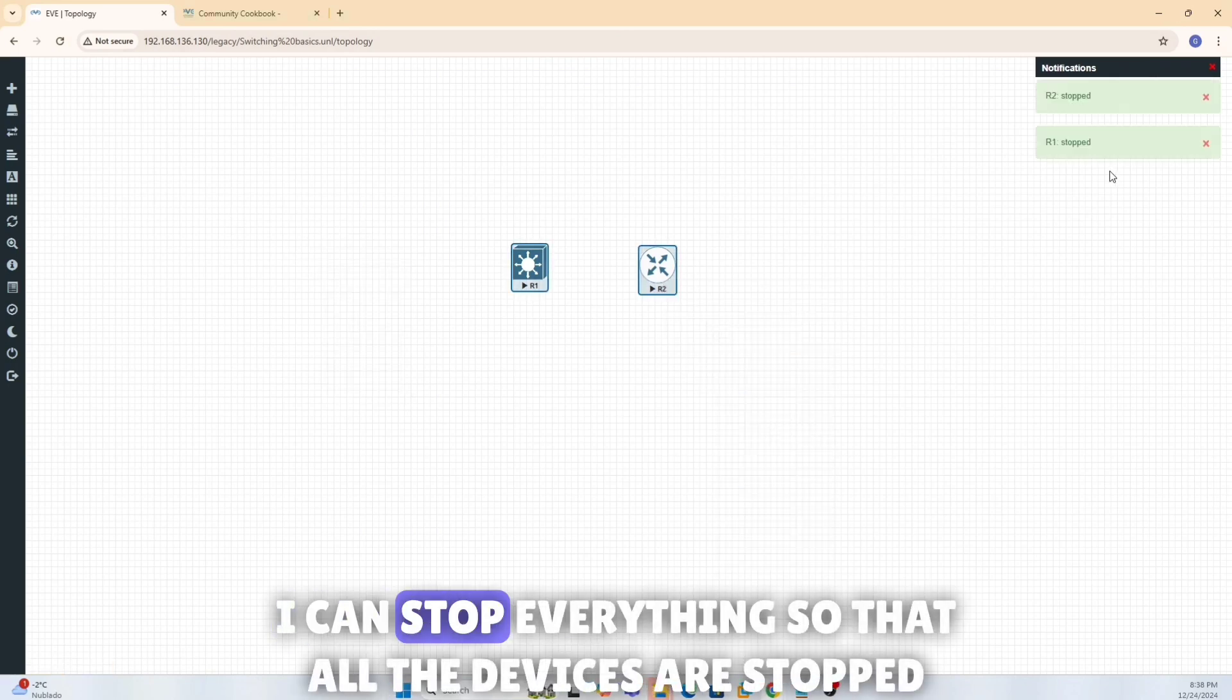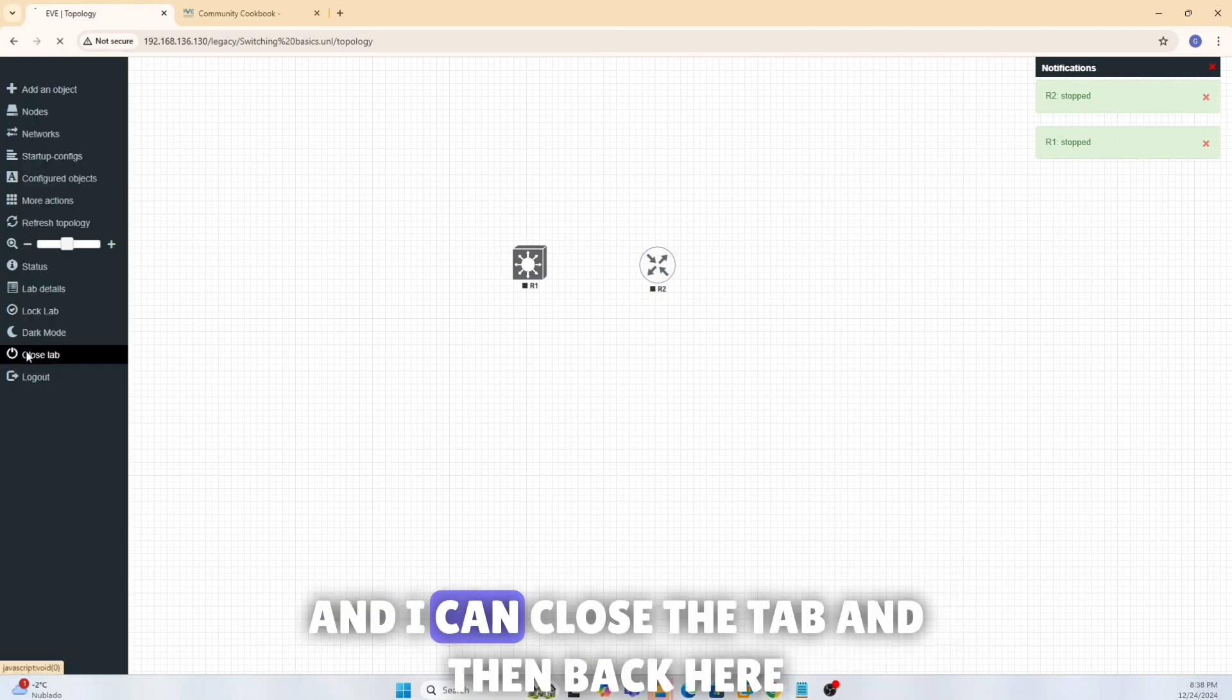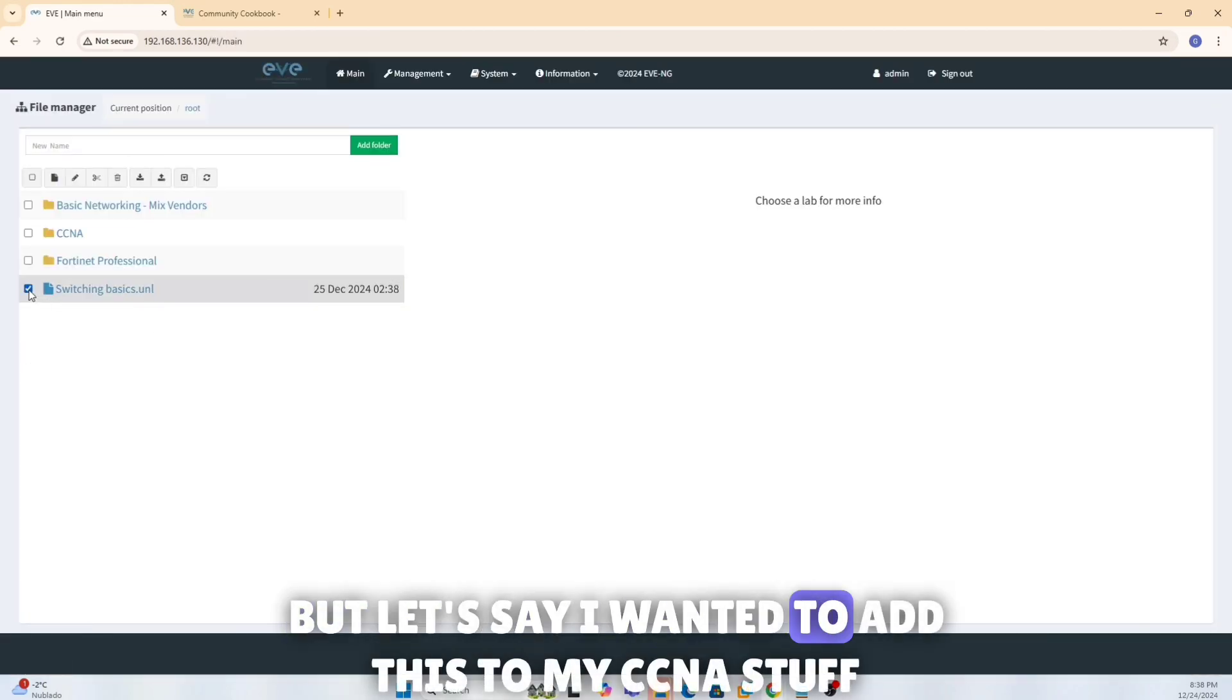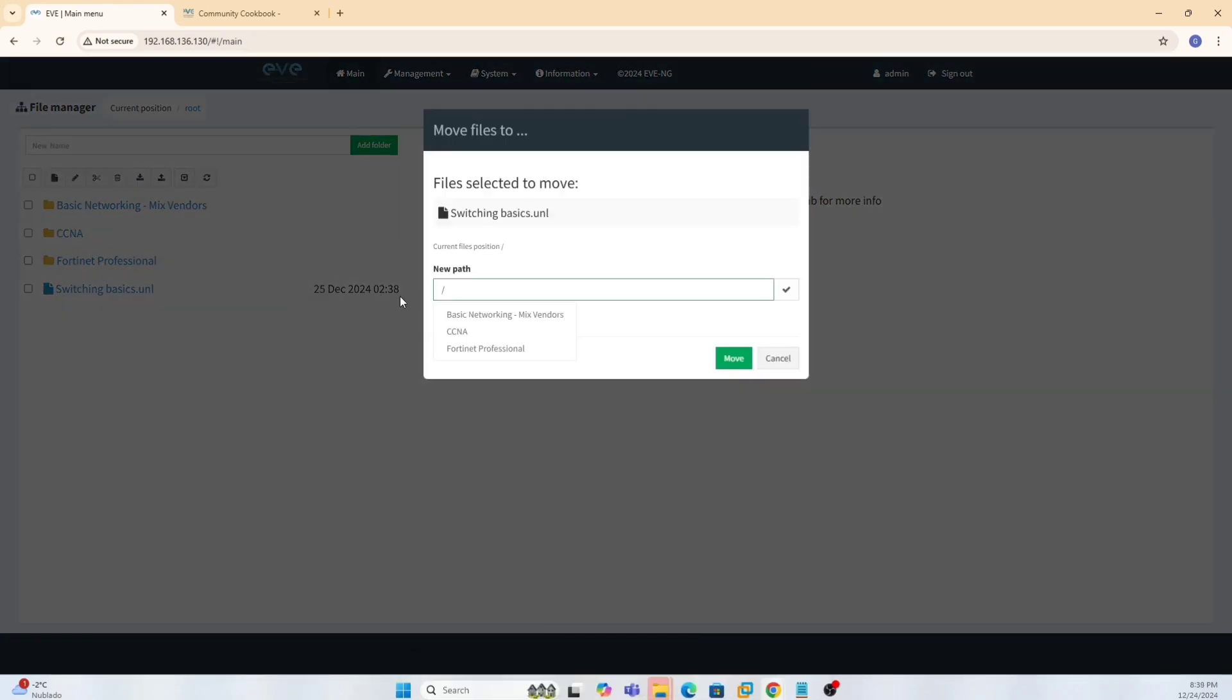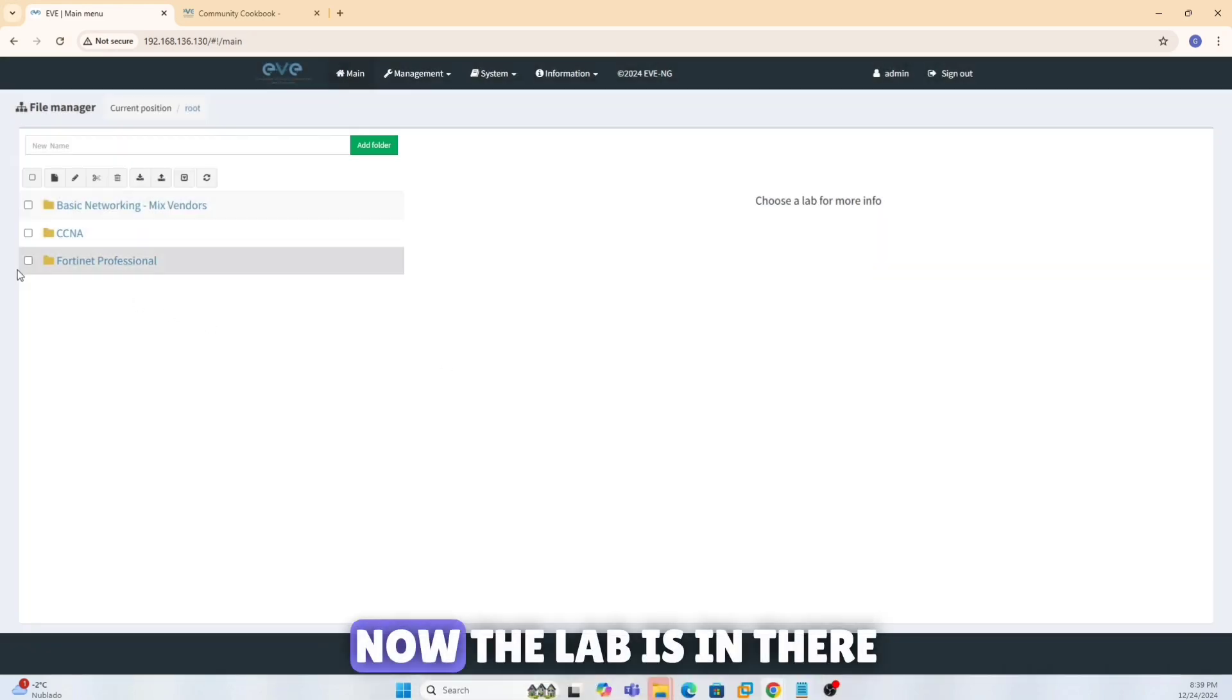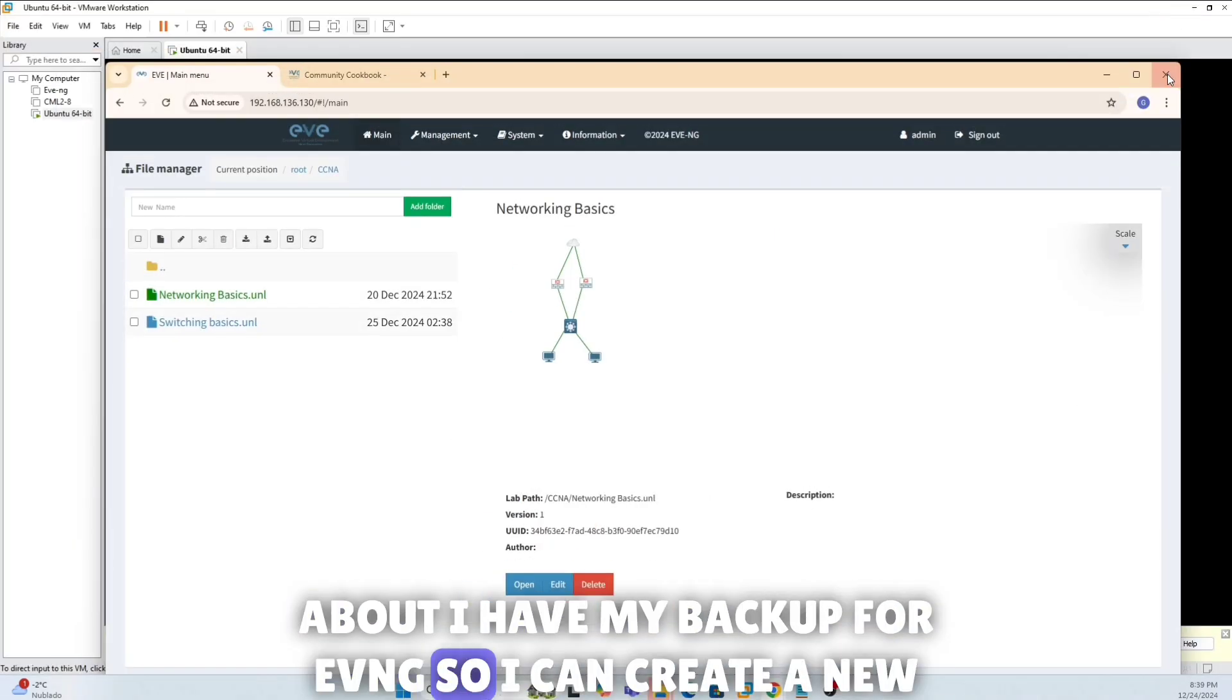Okay, now in order to go back to my main menu, what I'll need to do is I can first of all, if I want, I can stop everything so that all the devices are stopped. And I can close the tab. And then back here I didn't add this to any folder, but let's say I wanted to add this to my CCNA stuff. So I can click on move to, and I can say which one you want to pick up into. I can say CCNA and it just gets moved there.